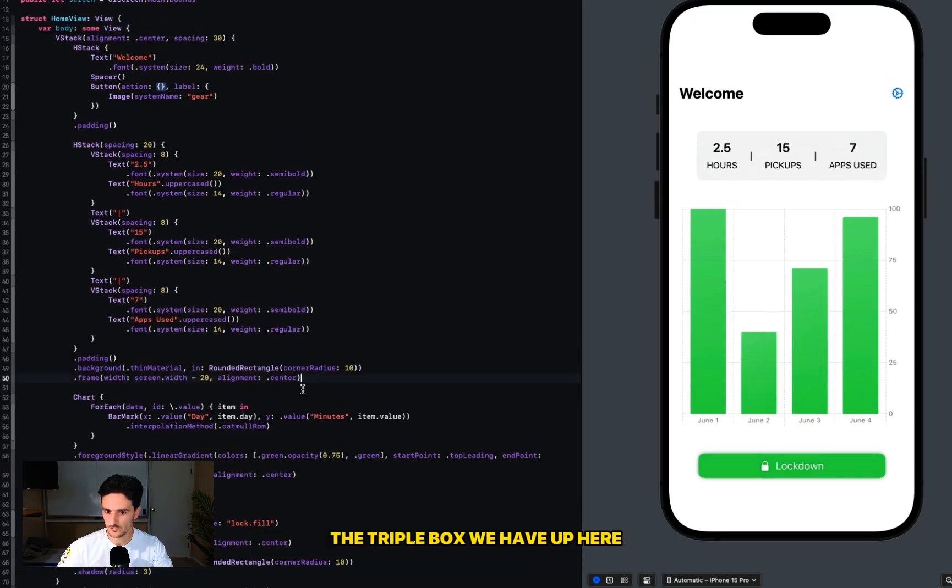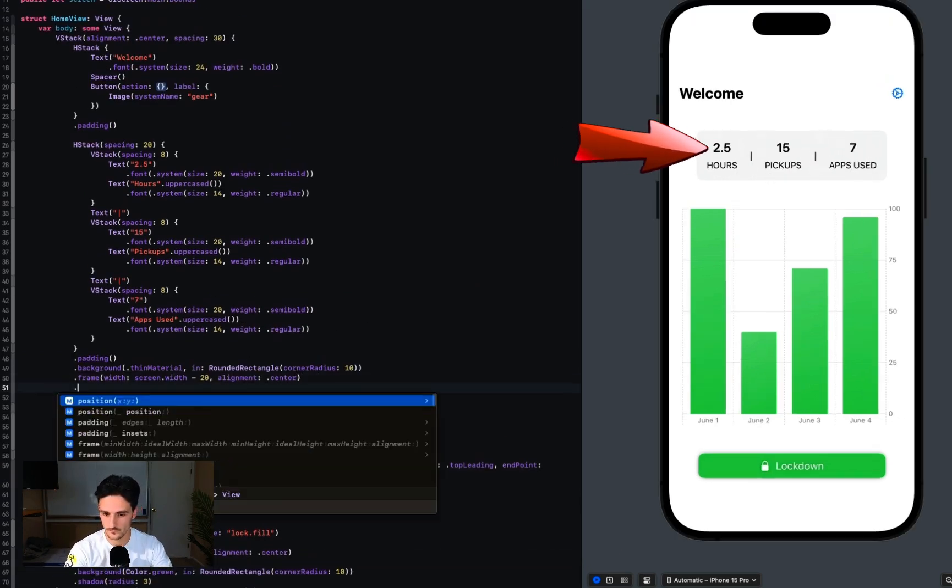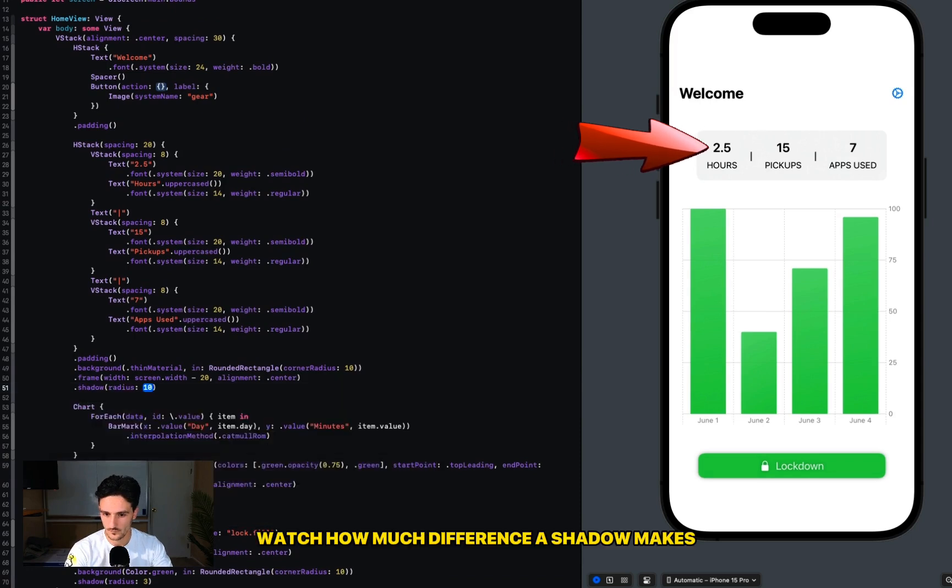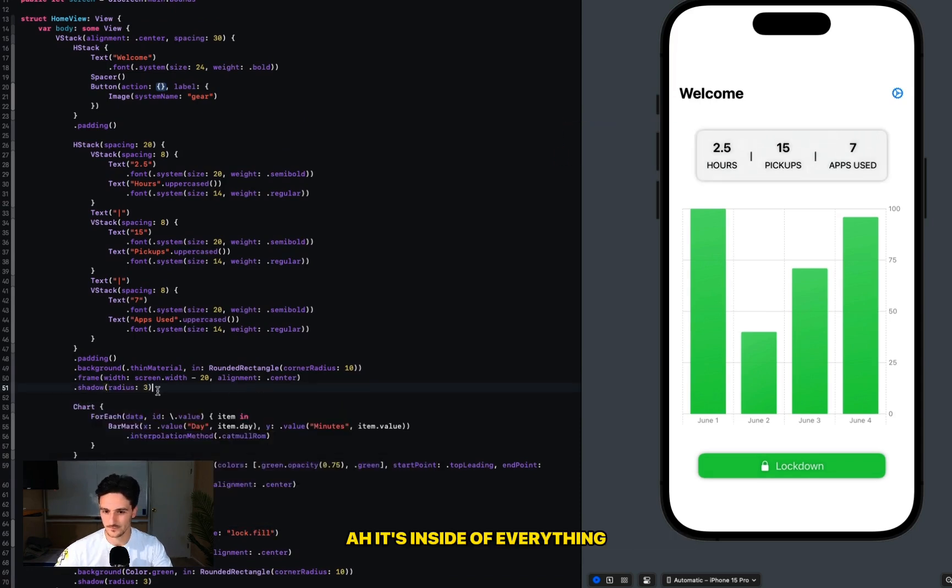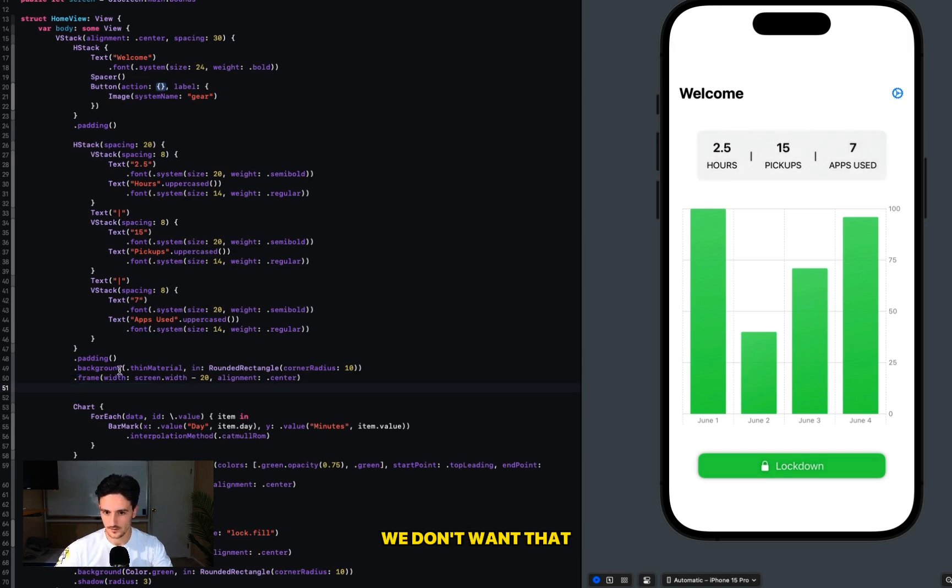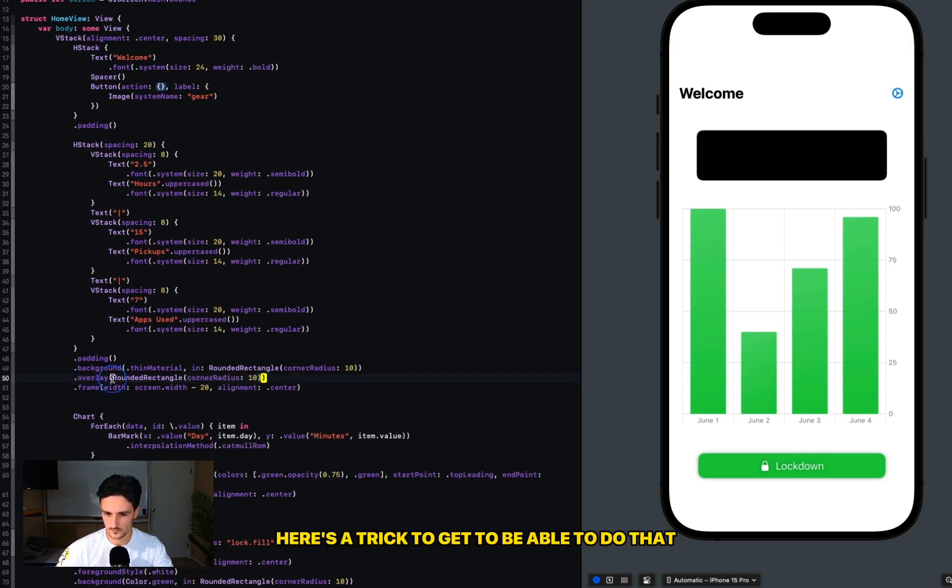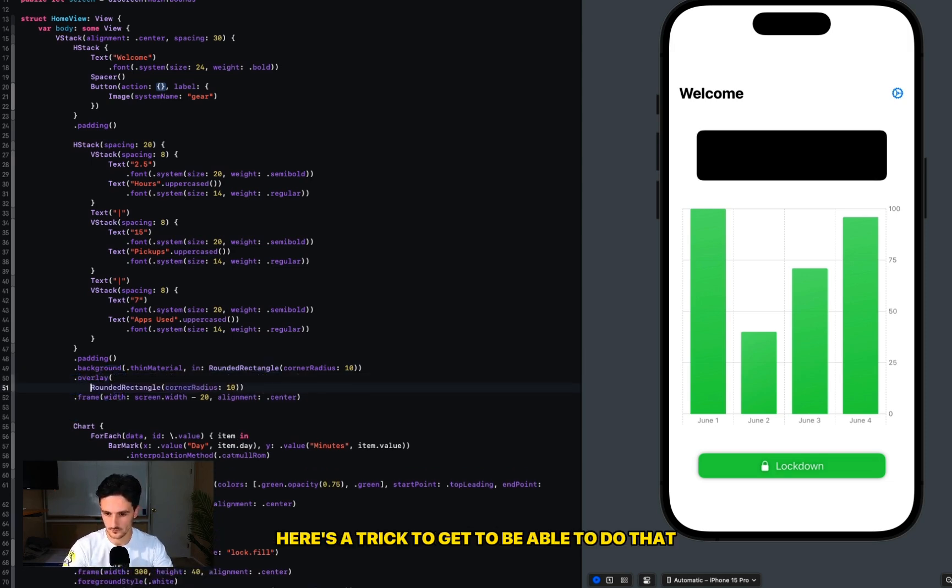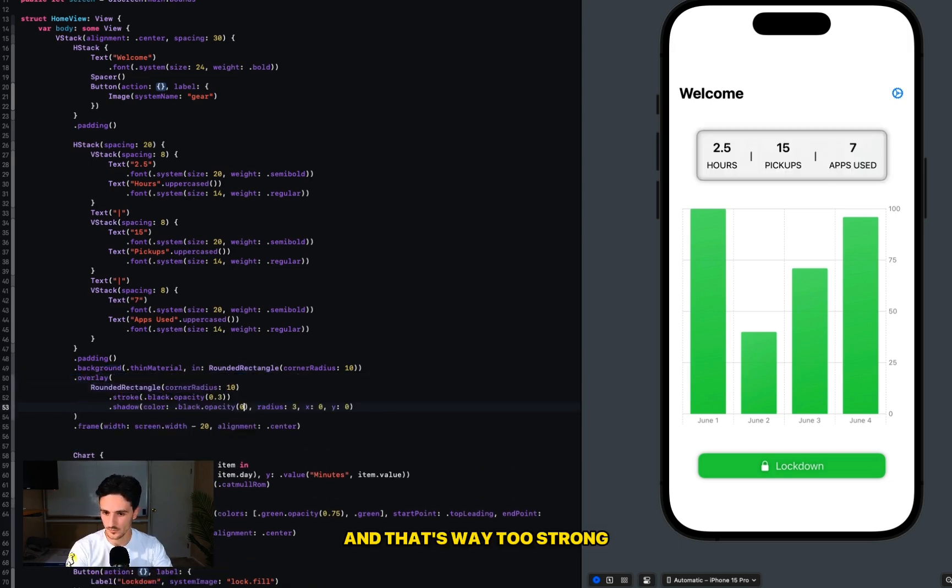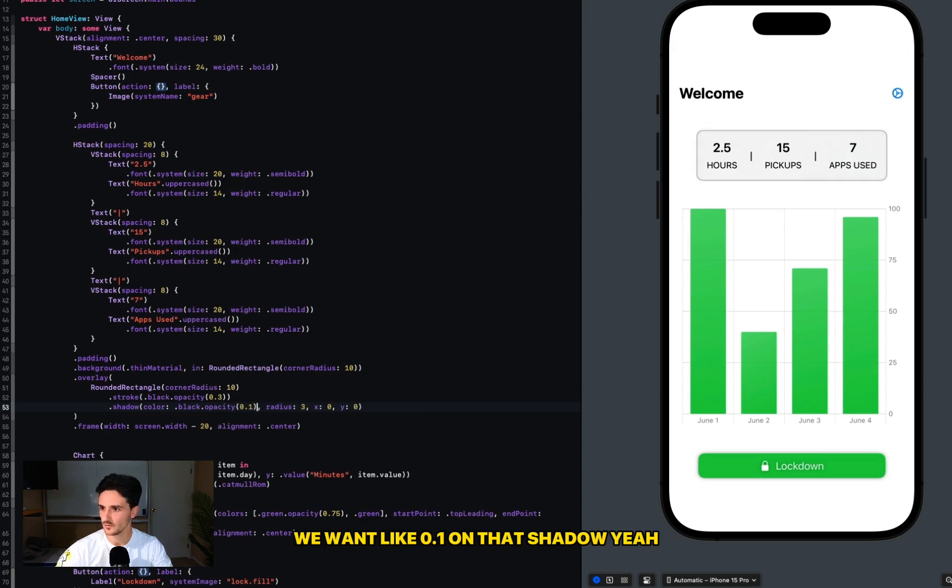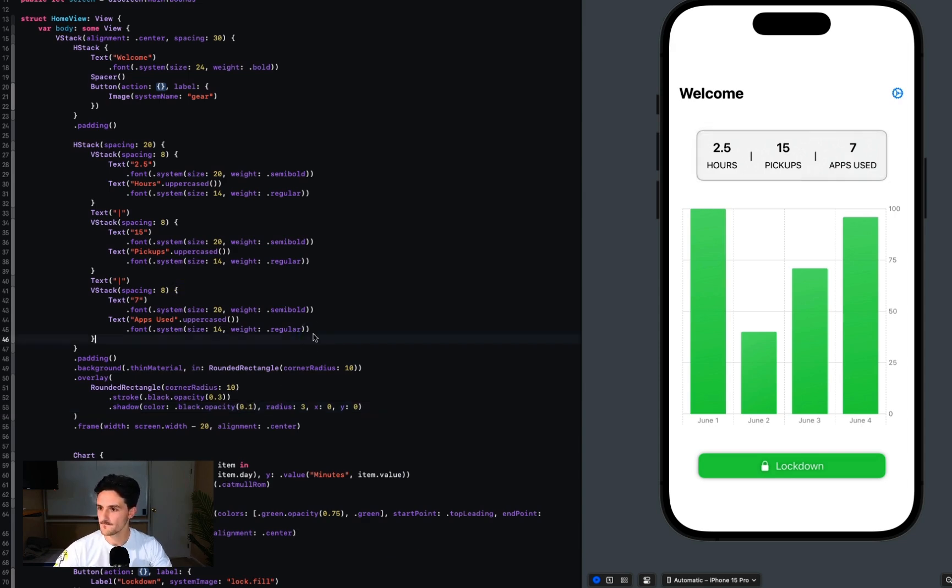Pay attention to the triple box we have up here. Watch how much difference a shadow makes. It's inside of everything - we don't want that. Here's a trick to be able to do that. Okay, that's way too strong. We want like 0.1 on that shadow. Yeah, cool.